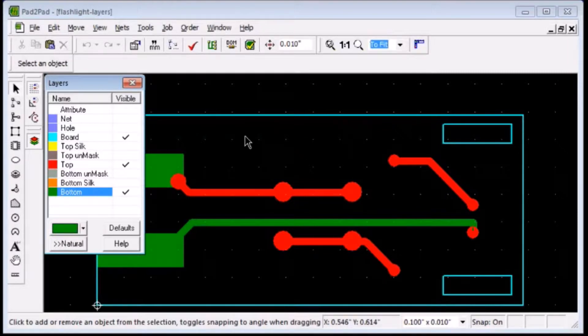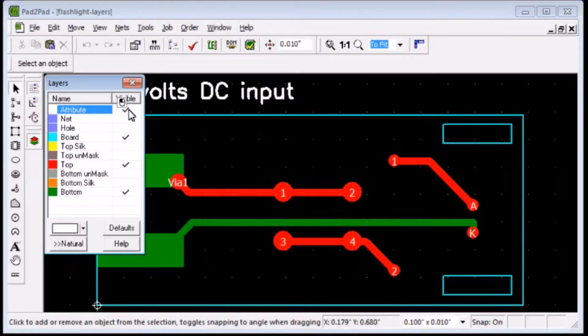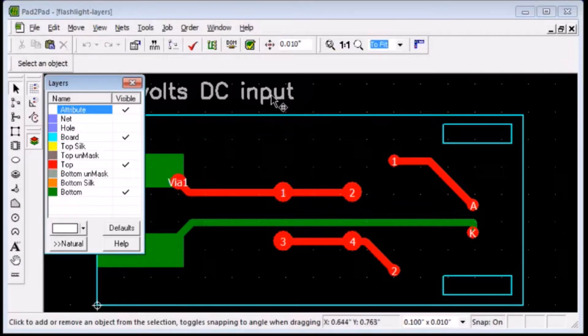Clicking the Attribute layer turns on identifiers and comments, which are for your reference only and will not appear on your boards.